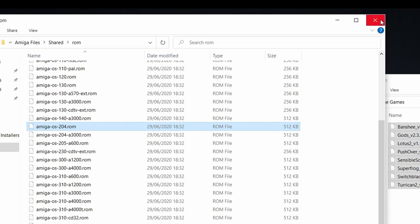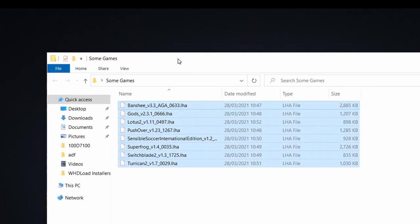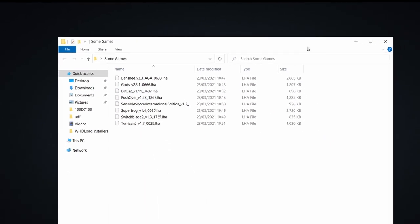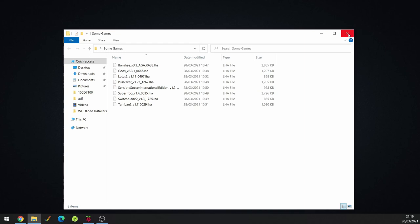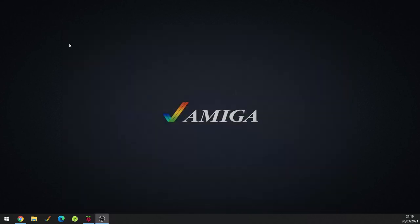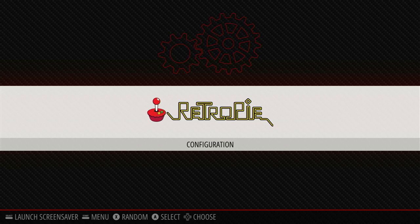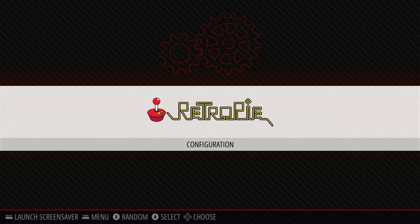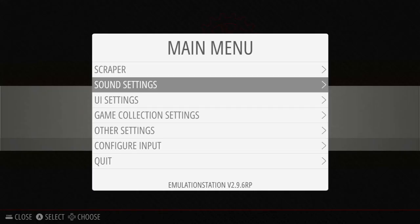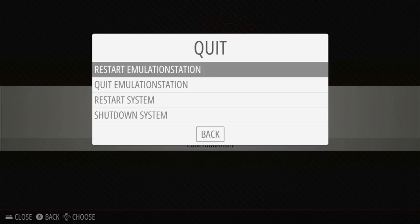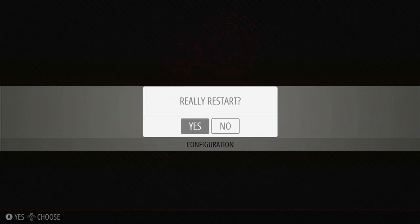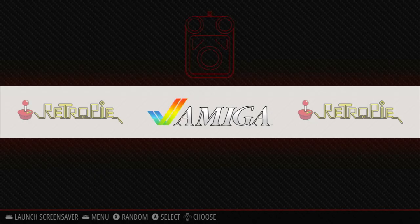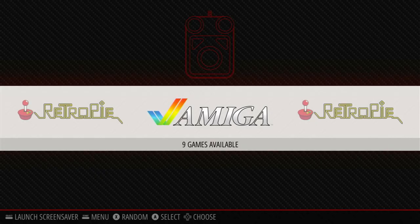So, what we're going to do now, that's pretty much it on the Windows side. We've copied over our games. Obviously, you can copy more games if you wish. And now, what we're going to do is go jump back over to the PI. So, as you can see, we're back on our Retro PI again. And at the moment, there's no menu for Amiga. What we need to do is press the Start button to bring up the main menu. Go all the way down to the bottom, quit. We don't have to do a full restart, but we just need to restart Emulation Station. So, it's the top option. Yes, I really want to restart. Only takes a couple of seconds. And there we go. We've got Amiga.